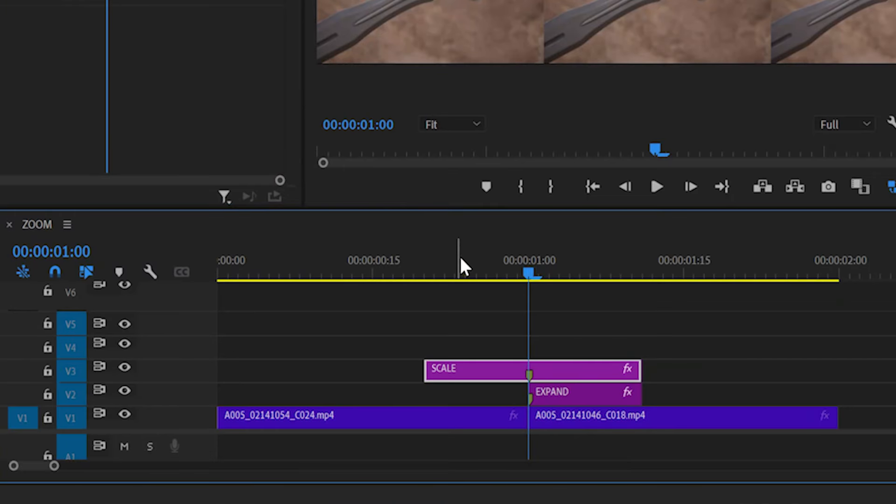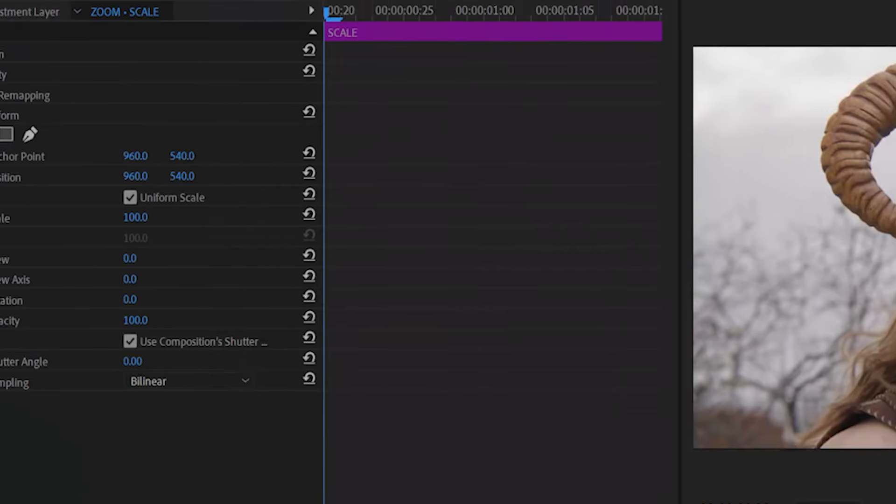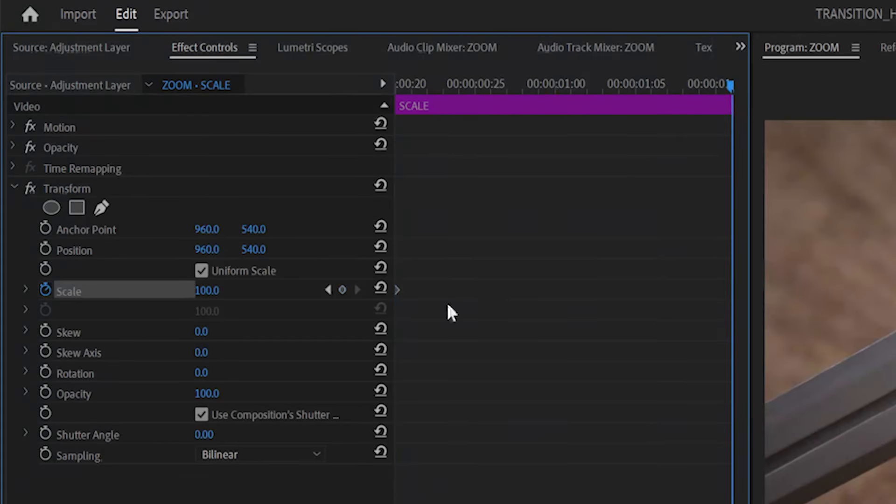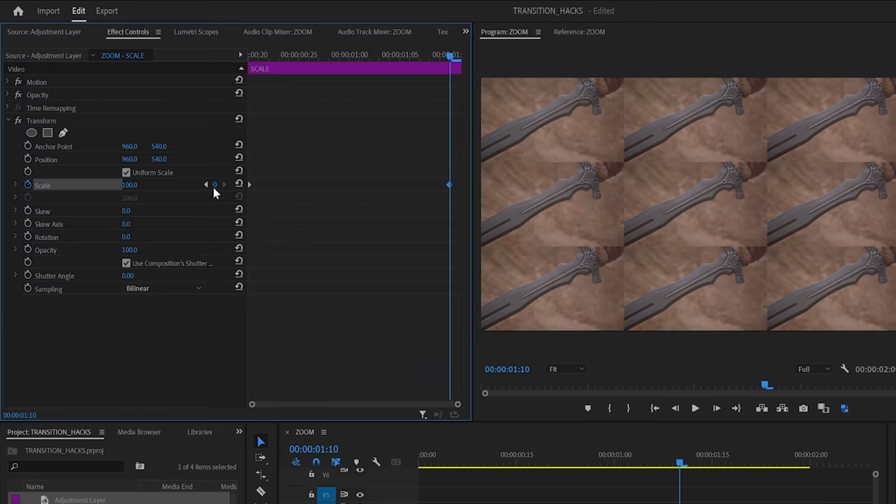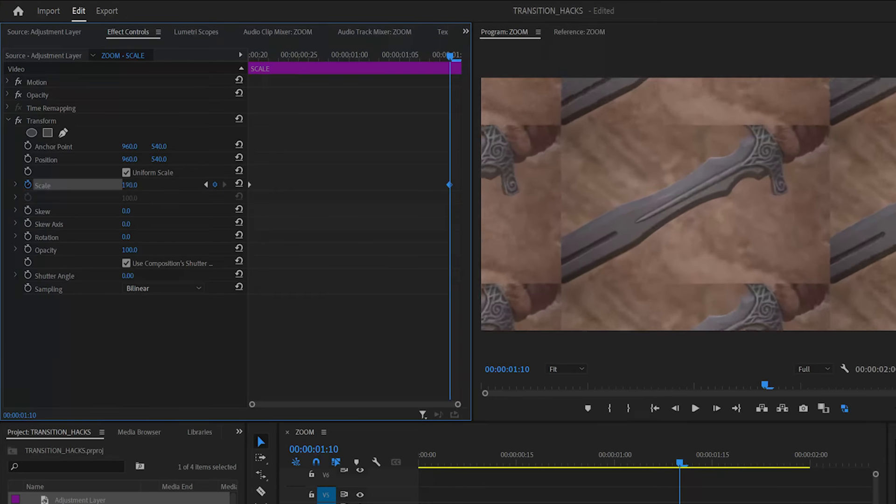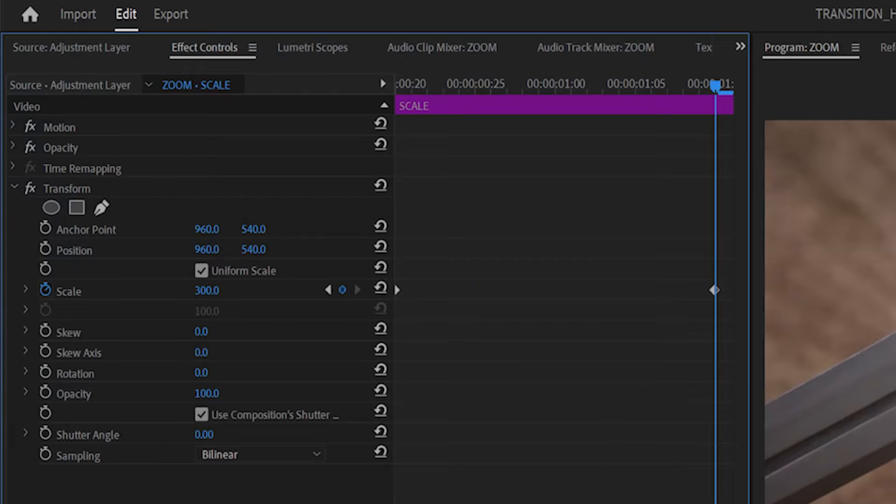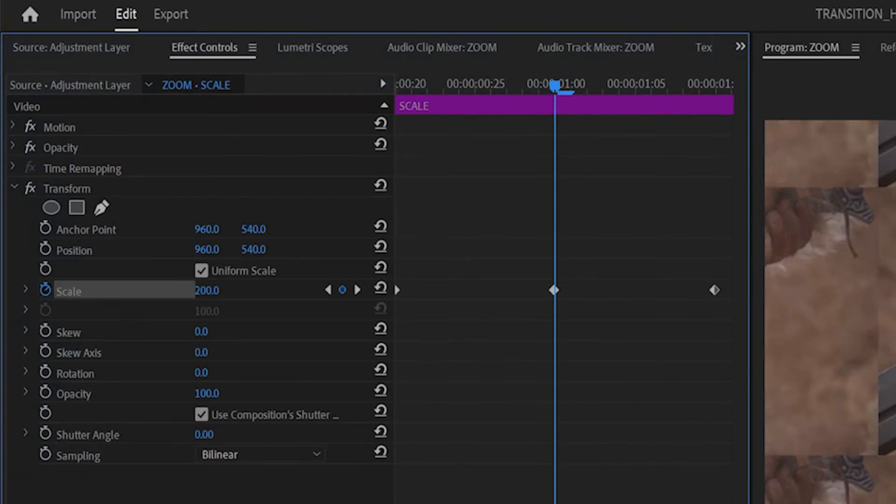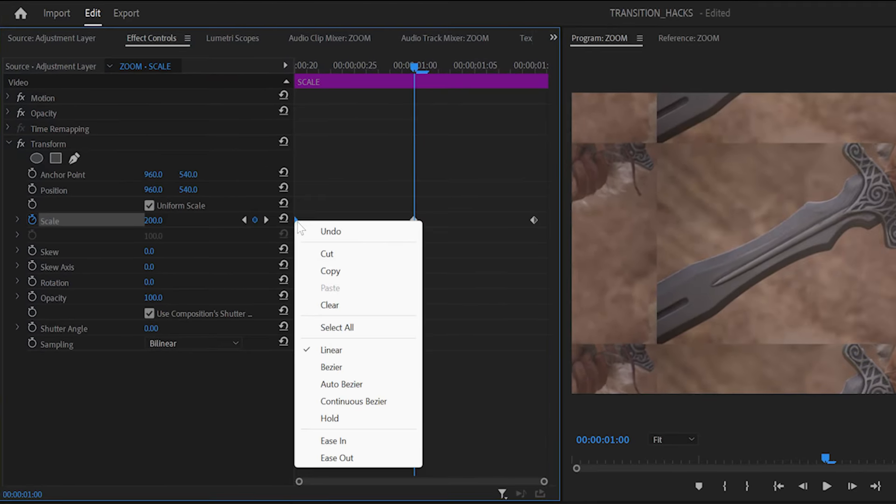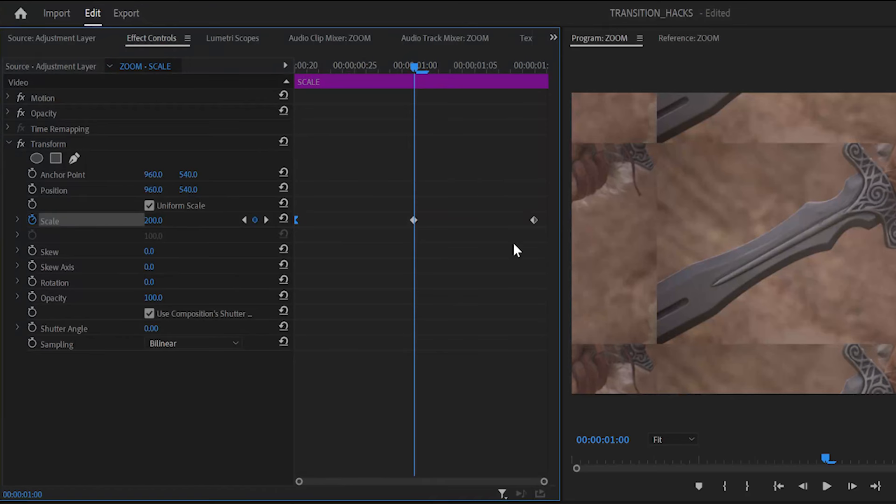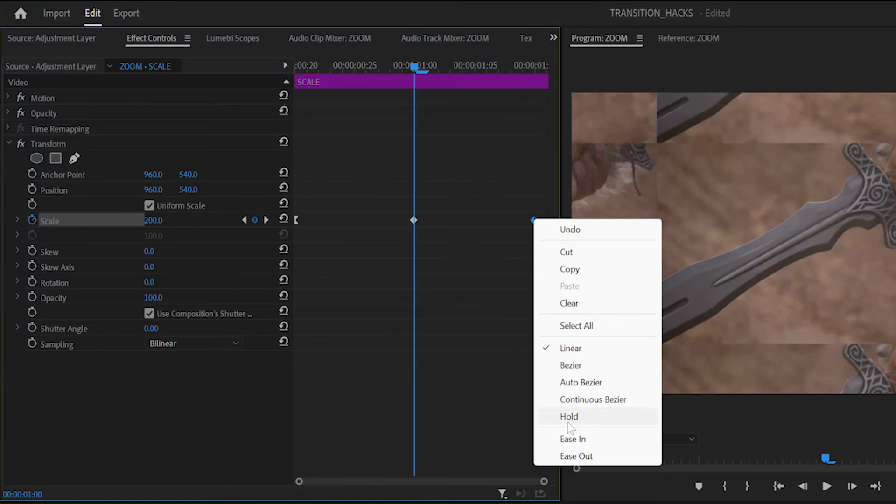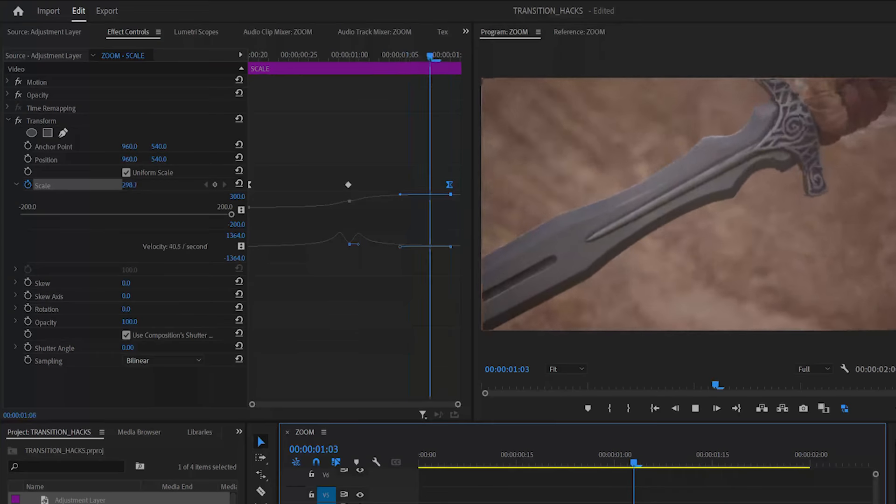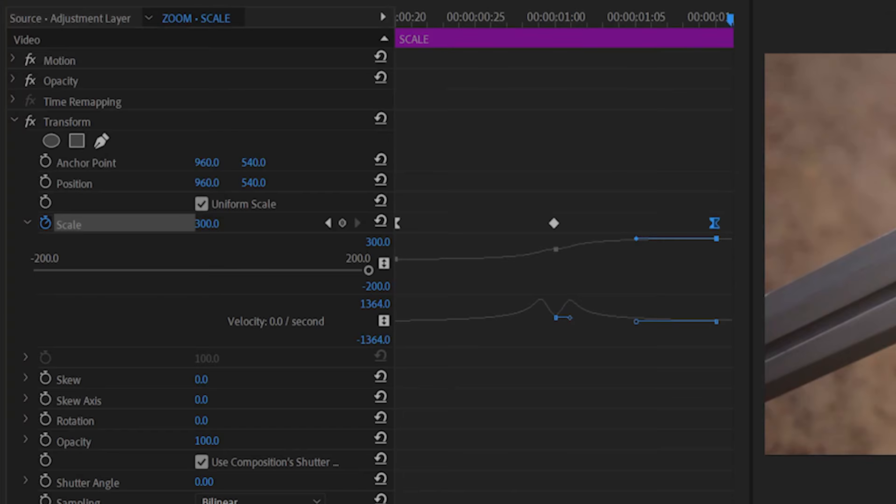Back in the scale layer, use the transform effect to create scale keyframes at the beginning and end of the layer. Increase the scale of the end keyframe until the center tile fills out the frame. Create a keyframe at the midpoint of the transition as well. Right click the first keyframe and set it to ease out and set the last to ease in. Use the curves graph to fine tune the speed. This creates a ramp for the zoom.